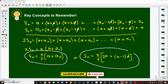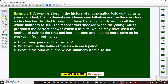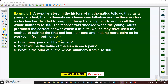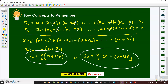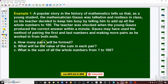Problem number one: A popular story in the history of math tells us that as a young student, the mathematician Carl Friedrich Gauss was talkative and restless in class. His teacher decided to keep him busy by telling him to add up all the whole numbers to 100. The teacher was shocked when young Gauss produced the correct answer within a minute. Gauss may have used the method of pairing the first and last numbers from both ends.